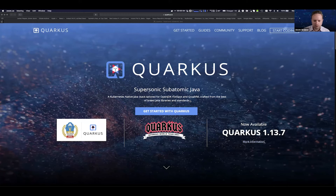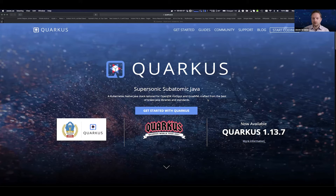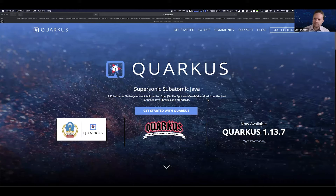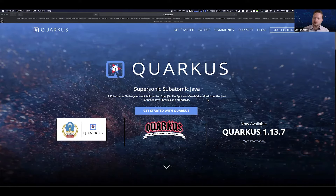Let's begin. I'm going to share my screen and take you right to the Quarkus main website. In case you're unfamiliar with Quarkus, let me tell you a little bit about it. Quarkus is the original Kube-native Java stack, and there are two attributes that make it really special for using in a Kubernetes scenario. The first one is a true developer joy experience.